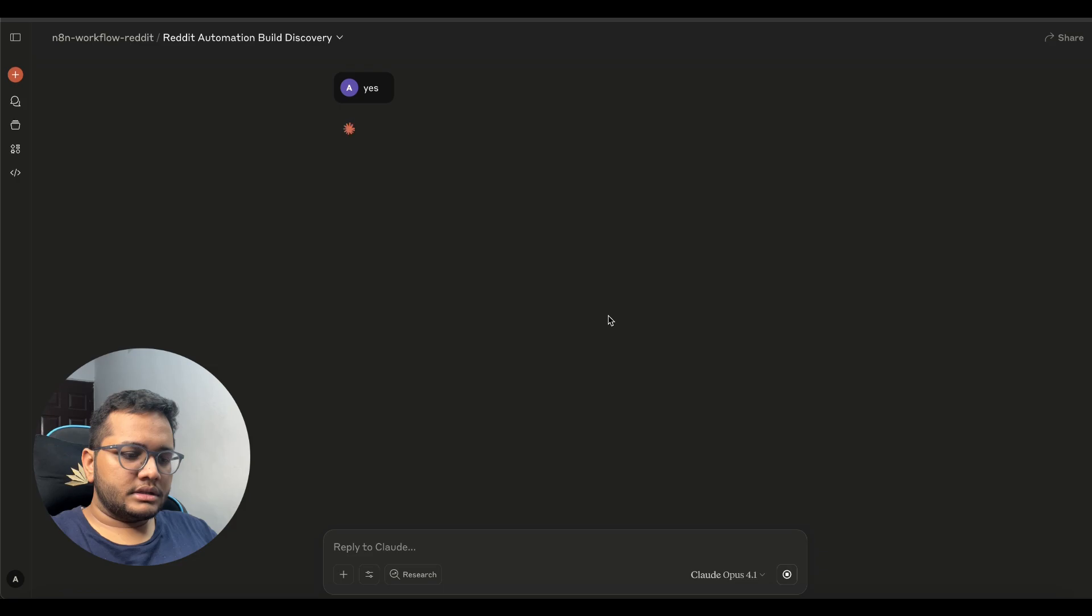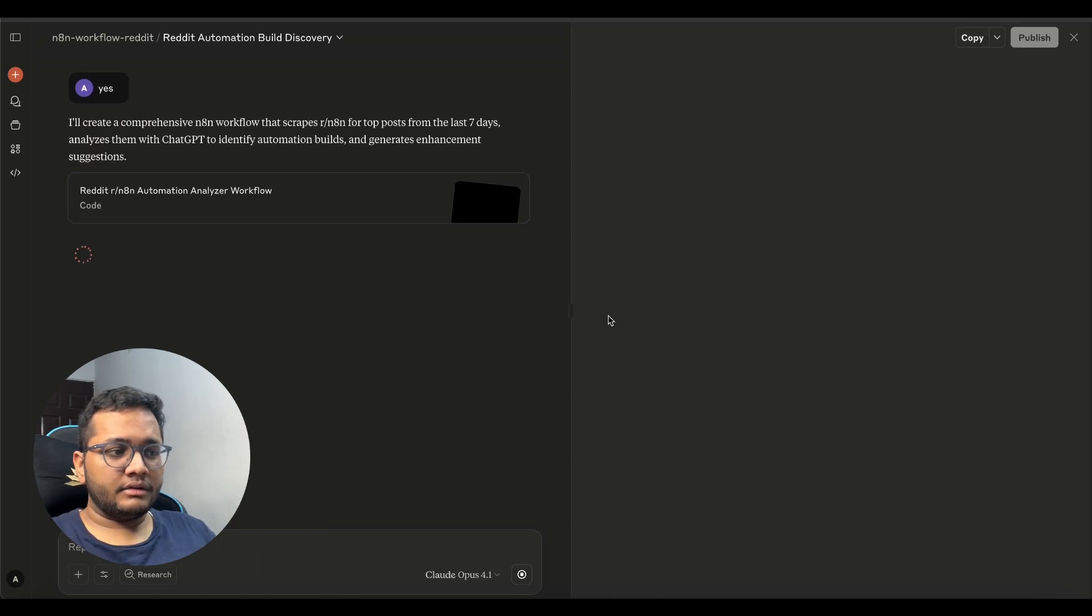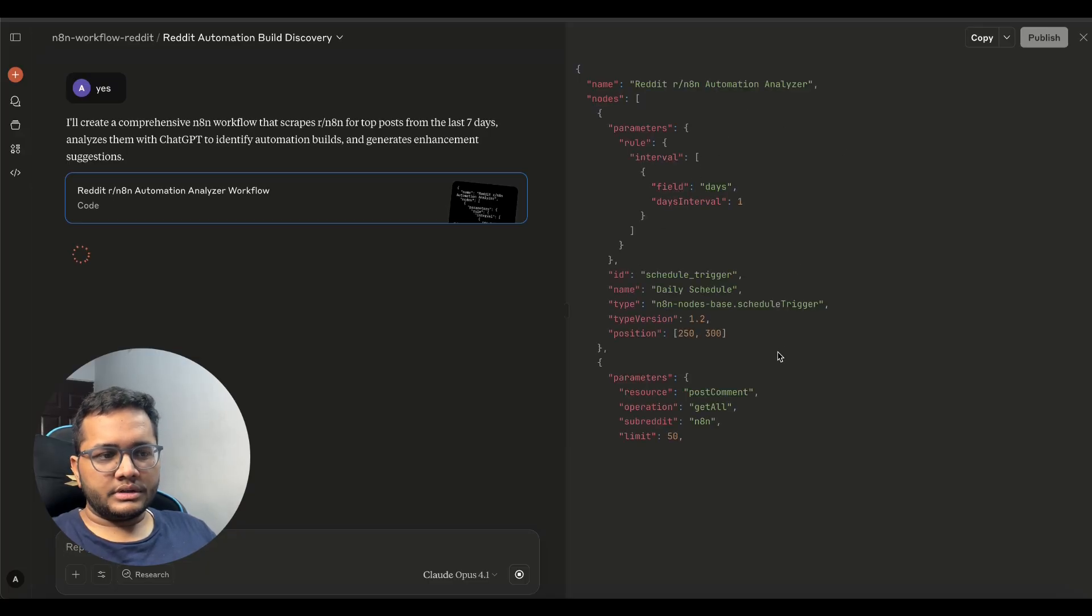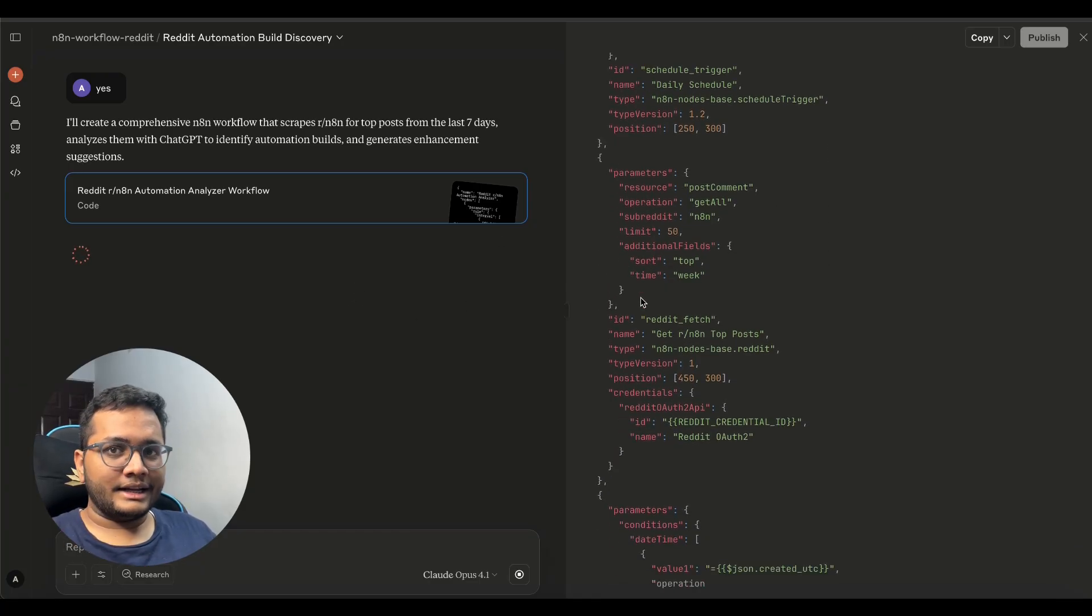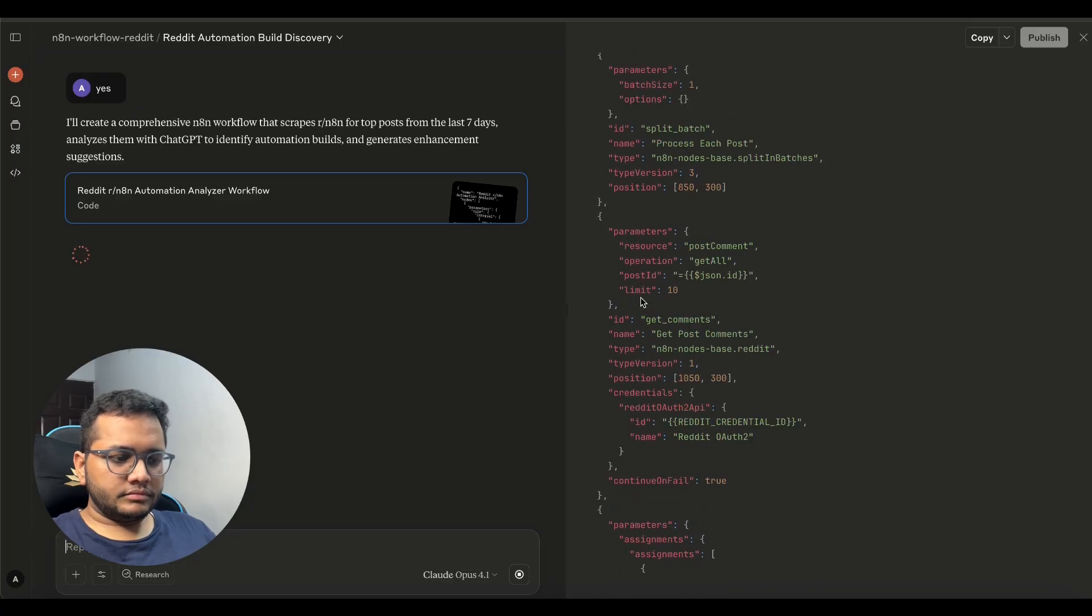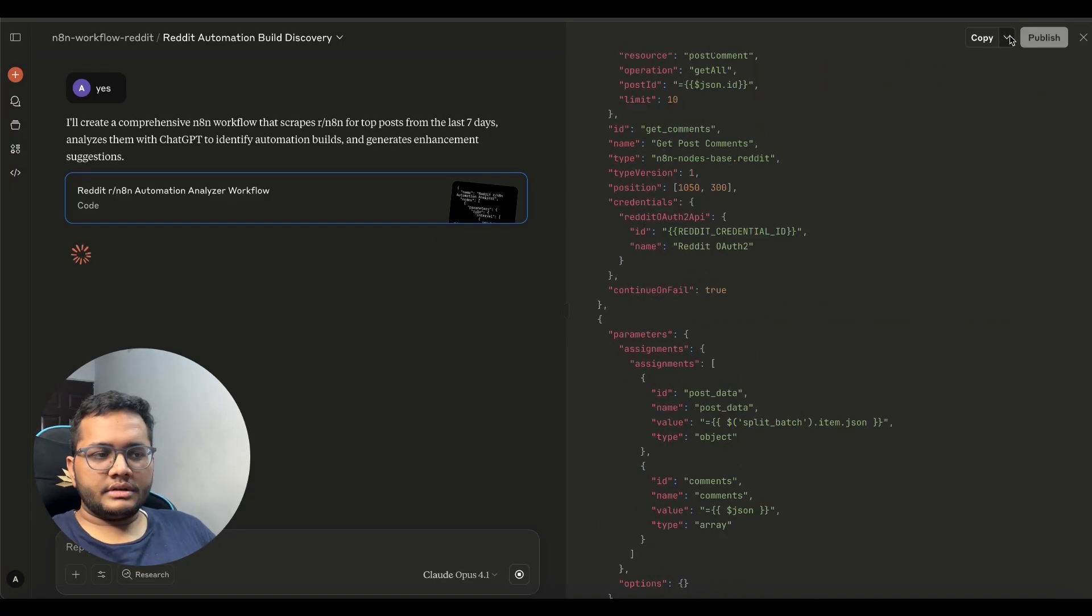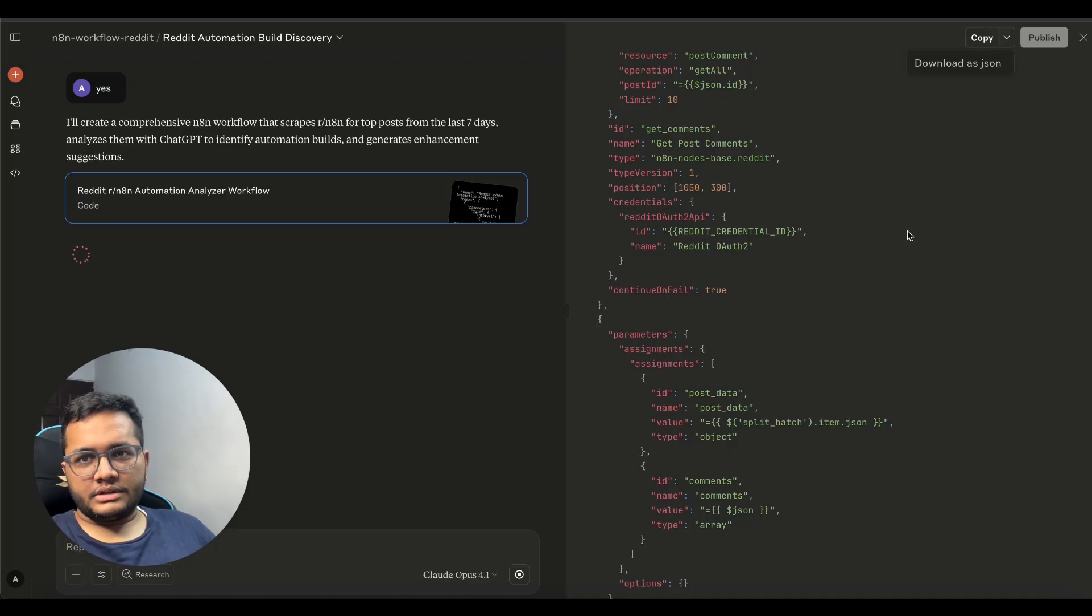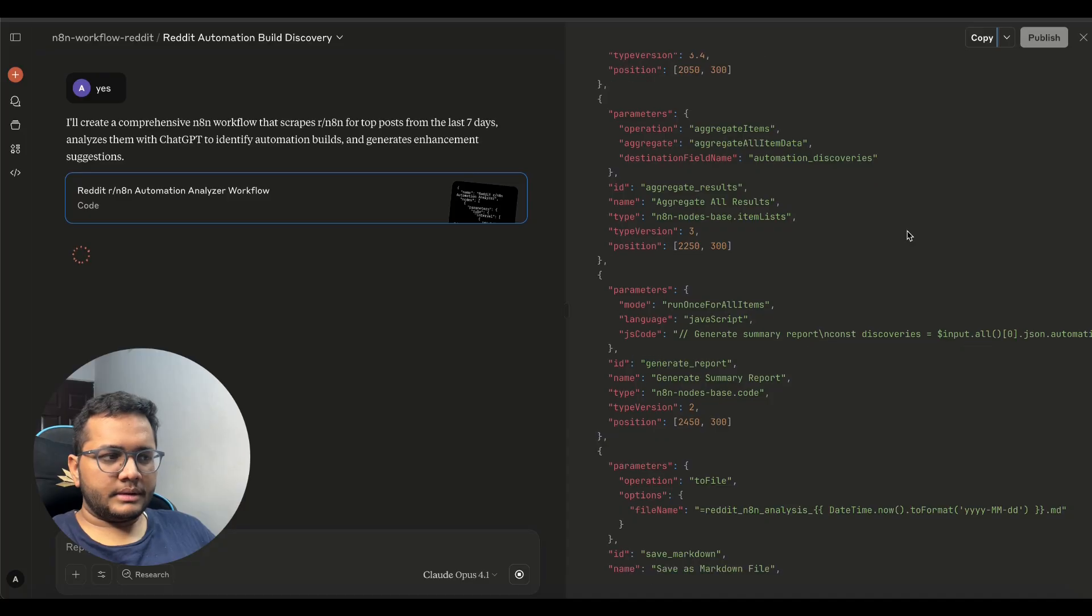I'll just give a yes then we'll see it will be creating a json file for us that will be our workflow right so this is the json file that's getting created so this is the workflow that we will be importing in our n8n let's see what it builds. So you can see this is the json file that is being created and we can just download this as json from here once it's completed I'm waiting for it to complete.